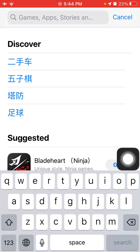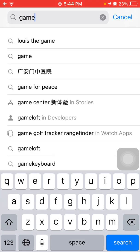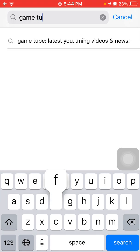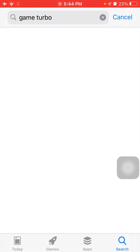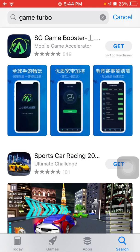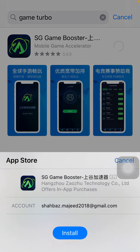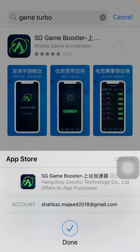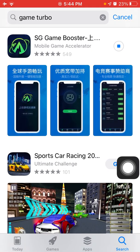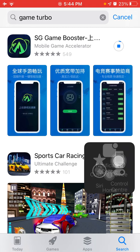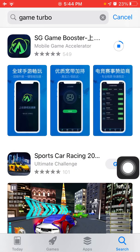Search for 'Game Turbo', tap Search, and tap Get to download LG Game Booster. Tap Install. The software will start downloading on your iPhone or iPad.